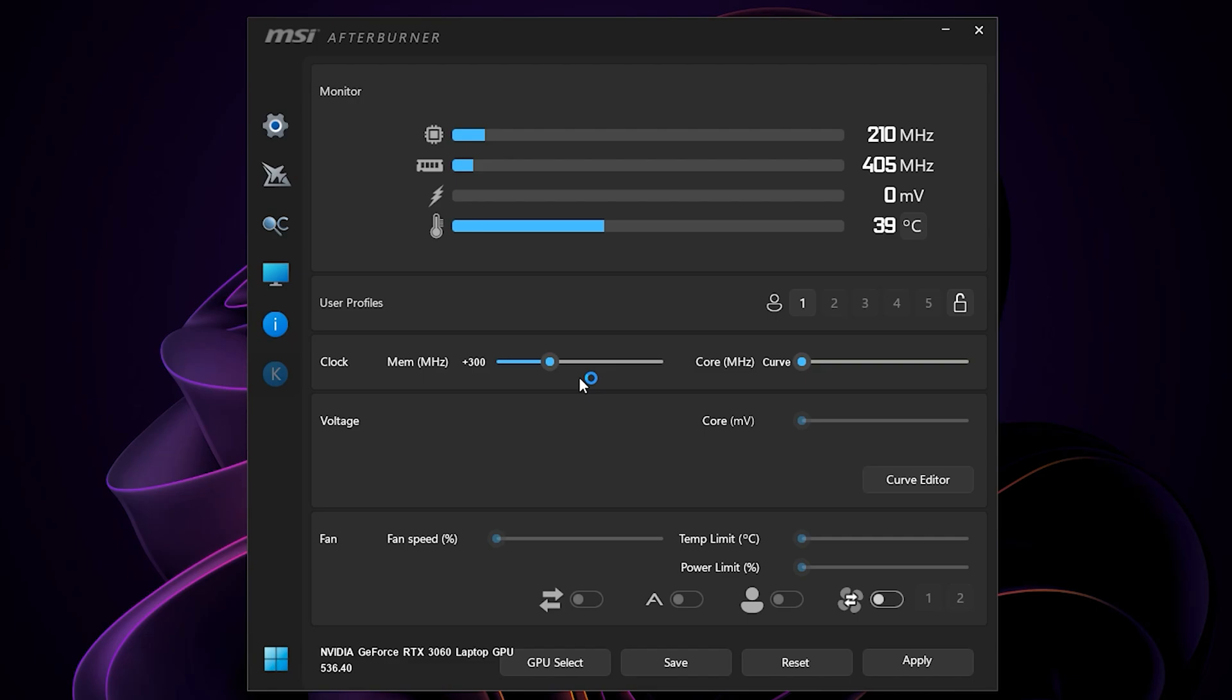For my laptop here, I can go up to 1450 megahertz and it's still stable. Hit apply.